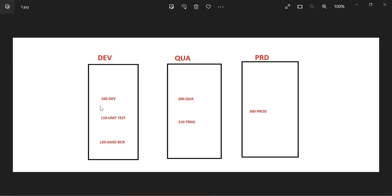The third client is the sandbox client, where you can do any R&D. You cannot do all R&D in the development and unit test clients. Some organizations have a separate sandbox system; others have just one sandbox client. It is not mandatory to have exactly three clients — some organizations have only a development client, some have development and unit test, and some have more than two.